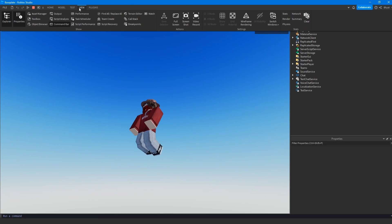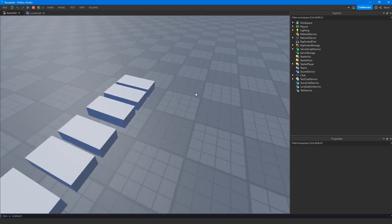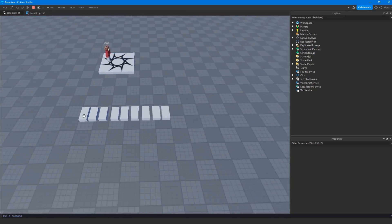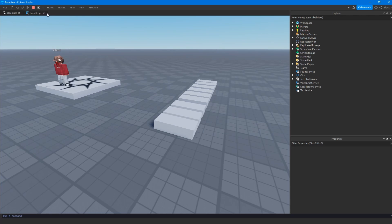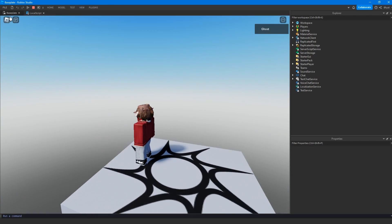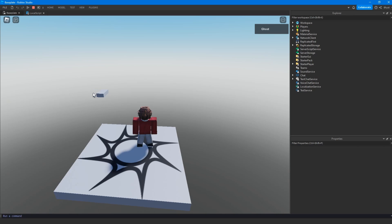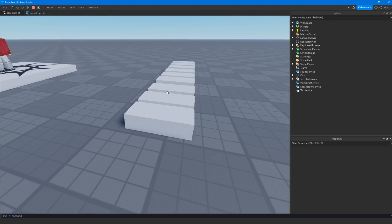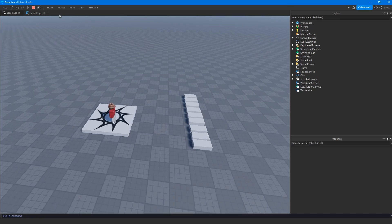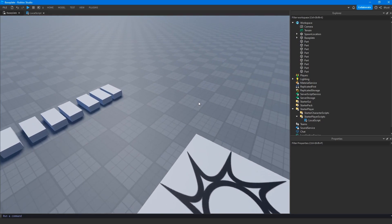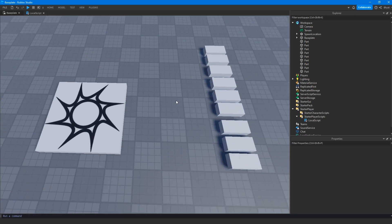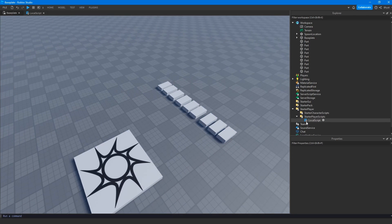But if I switch over to the server view, you'll see all the parts are actually still here. This is because we are destroying them in a local script, so the changes are only client-sided. We switch back and everything's gone on the client, but the server hasn't seen any changes. So all the other players wouldn't see this. If we want to tell the server we want to destroy these parts and have all players see it, we're going to have to use a remote event.